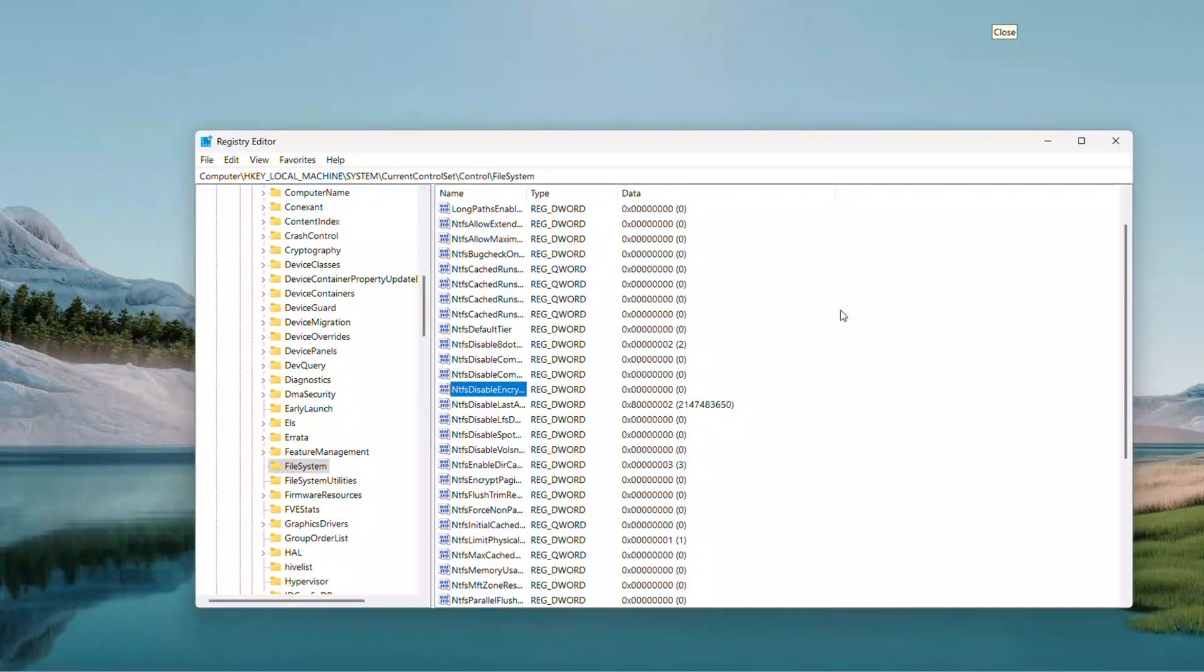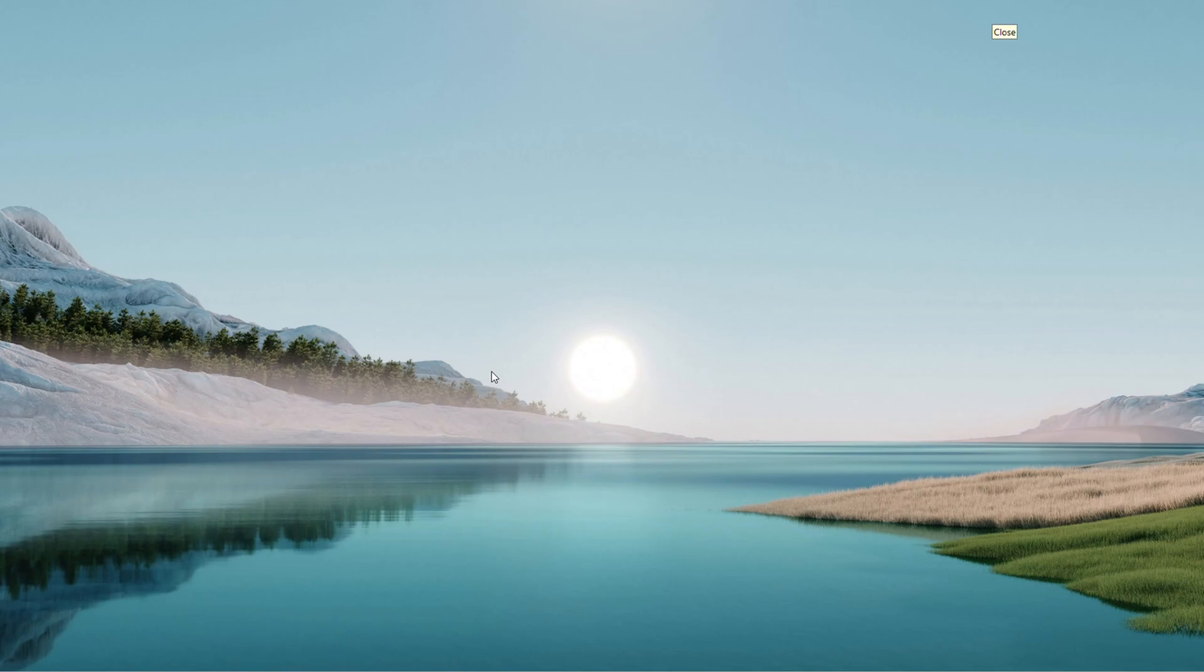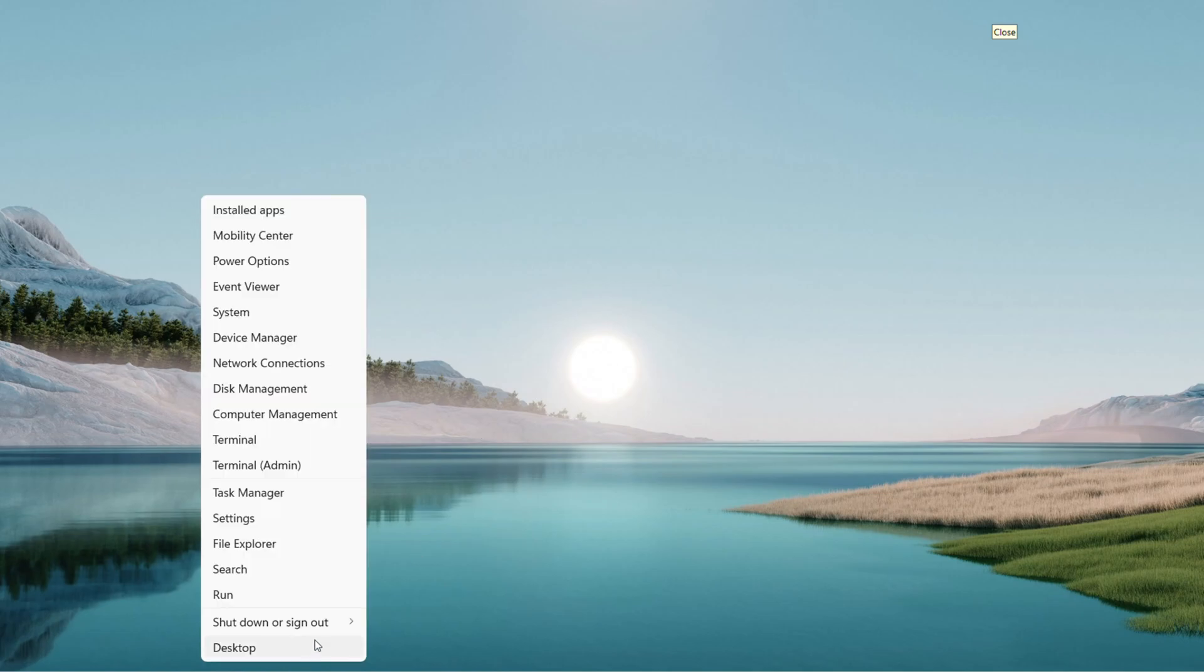Zero means Encryption is on. Close Registry Editor, then Restart Your Computer. Start Menu, Restart.